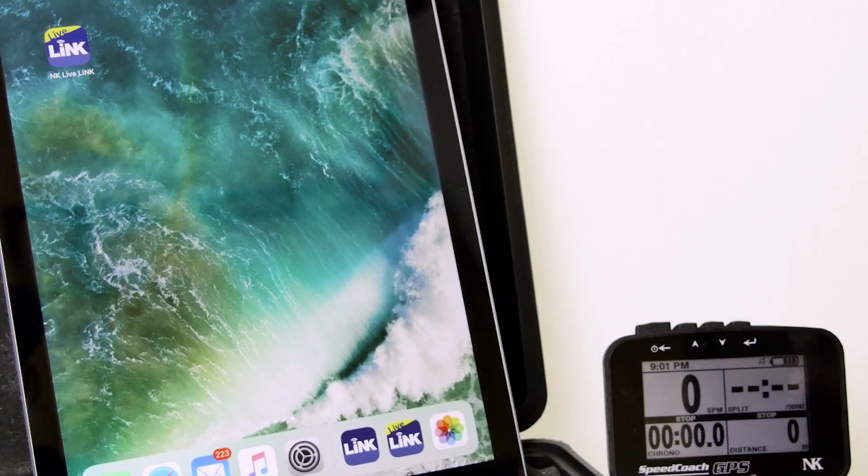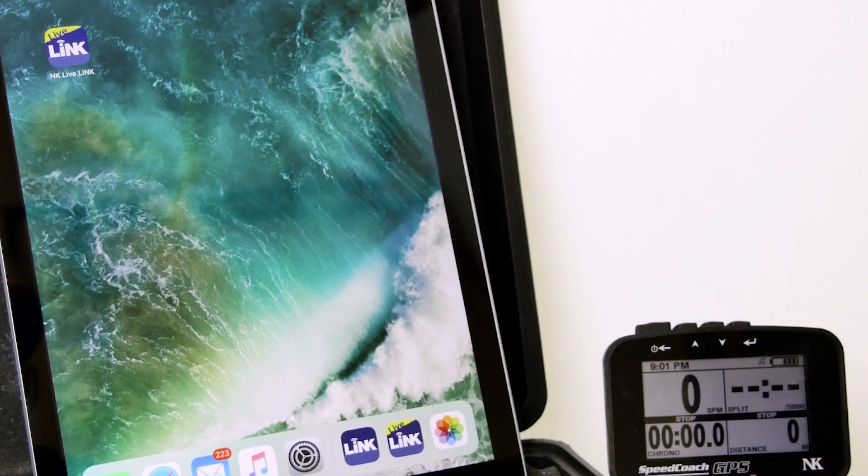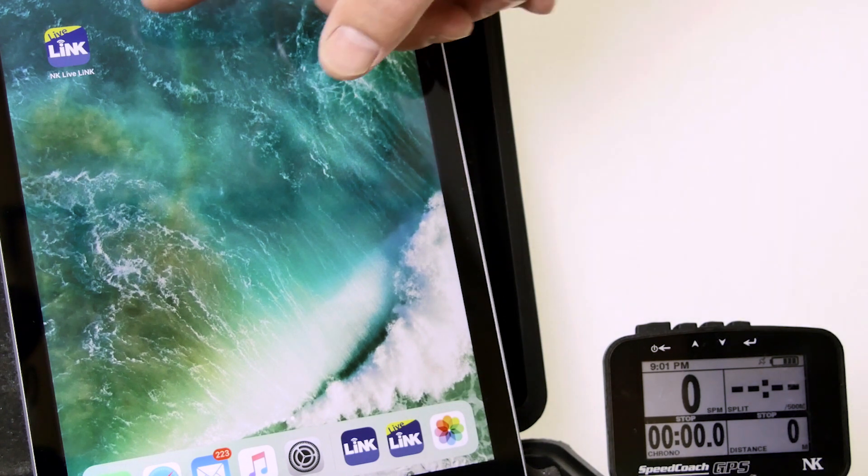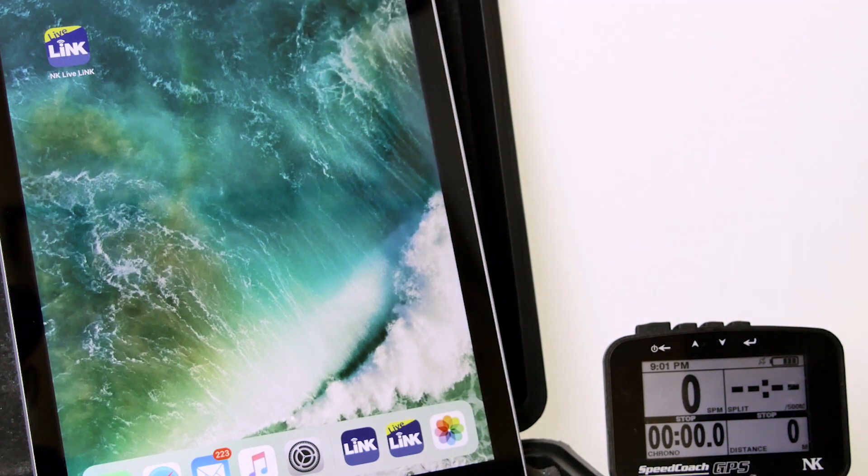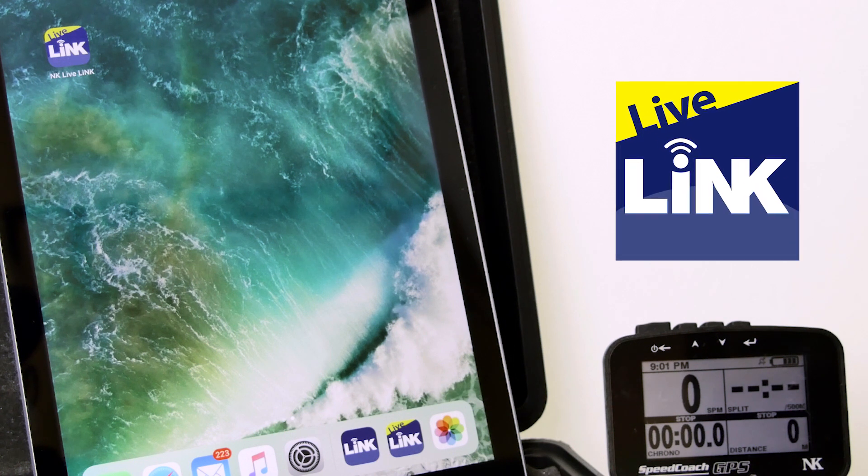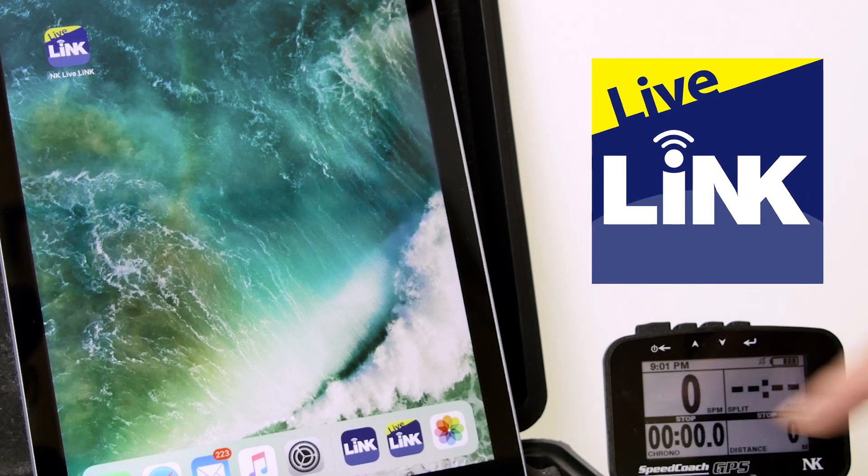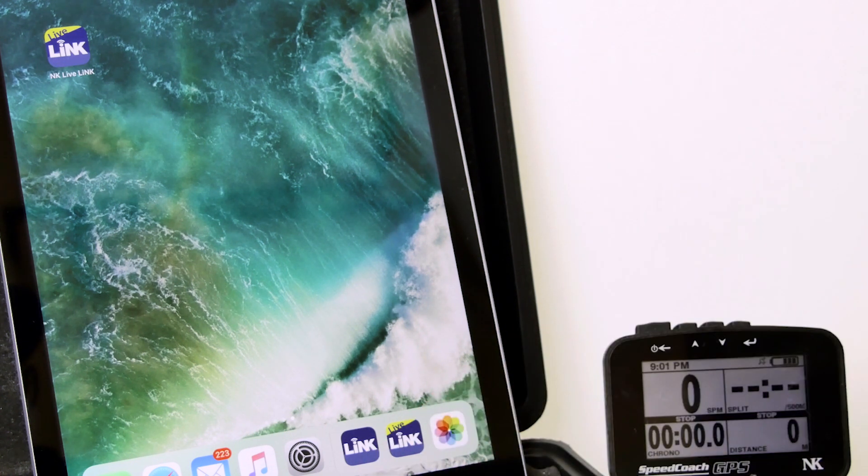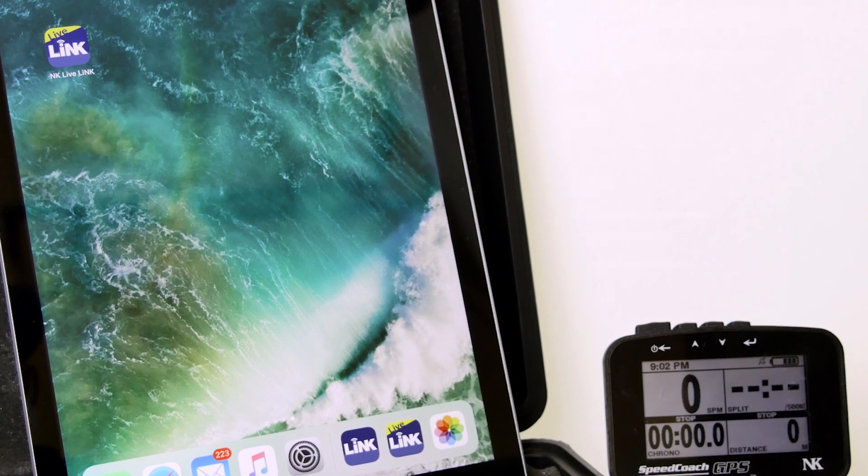We will get the app from the Google Play Store or the iTunes Store depending on which version you have. And you will see it is a new application called NK LiveLink. This is going to be different than our NK Link app. The NK Link app still works. It still uploads data.